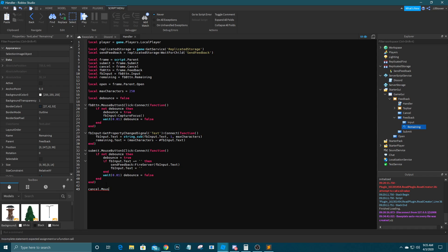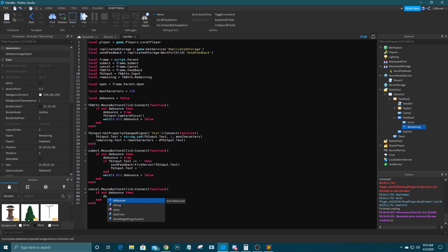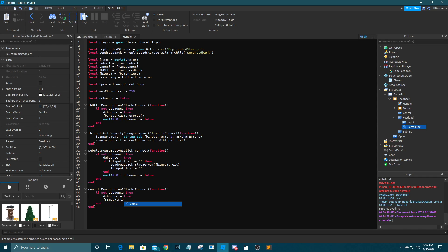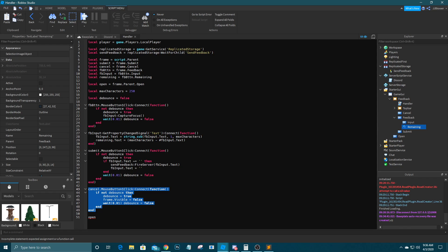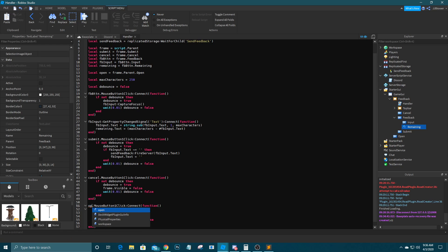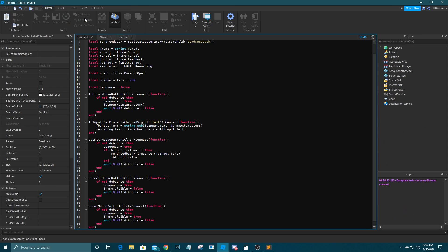For the cancel button: cancel.MouseButton1Click:Connect(function(). If not debounce, then debounce equals true, frame.Visible equals false, wait(0.01), debounce equals false. For the open button it's the same thing but frame.Visible equals true. That should open and close the frame.